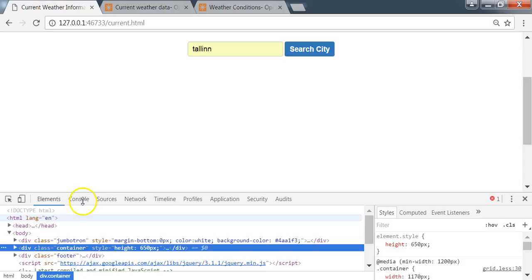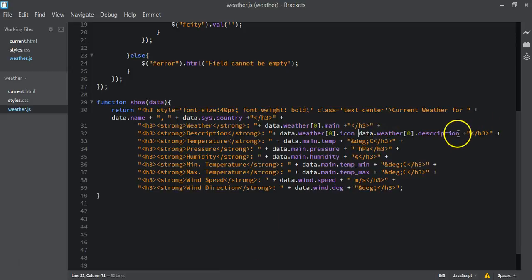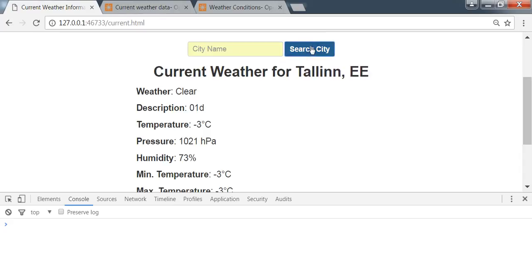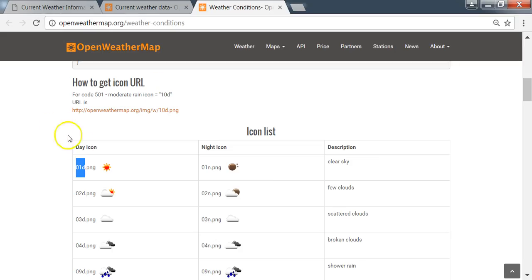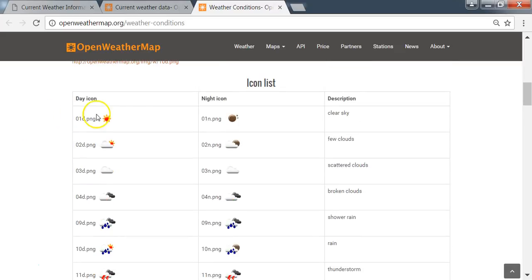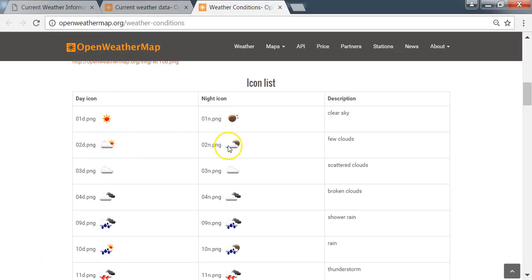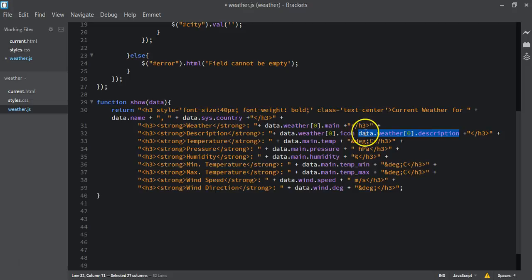We get an unexpected identifier error, so we remove the problematic line. Now we can see we are returning the code for the weather icon. The code depends on the weather condition — for clear sky during the day it returns one image, at night another. For few clouds, rain, and every other weather description there are separate day and night icons.